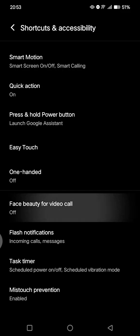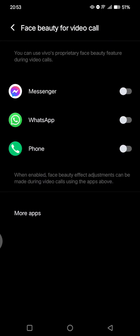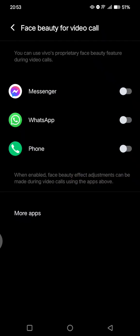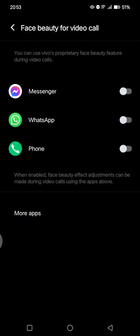So if you want to turn it on, you can just click on this. And here you can use Vivo's proprietary face beauty feature during video calls. When enabled, the face beauty effect adjustment can be made during video calls